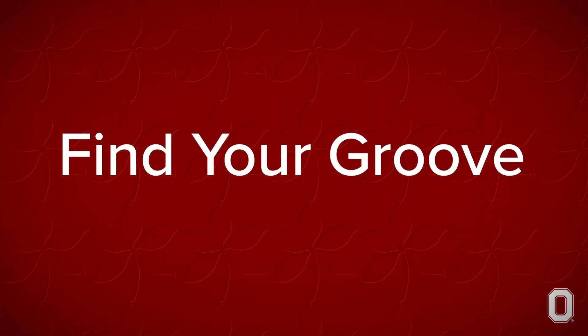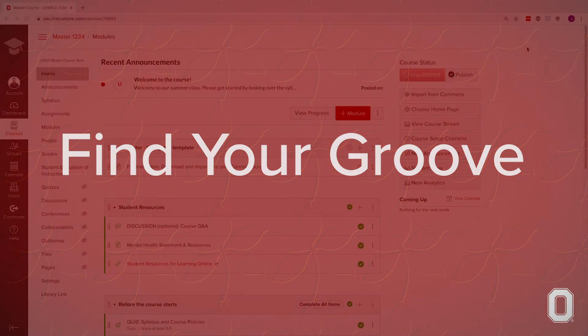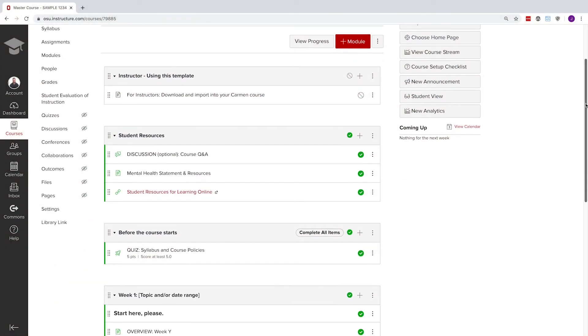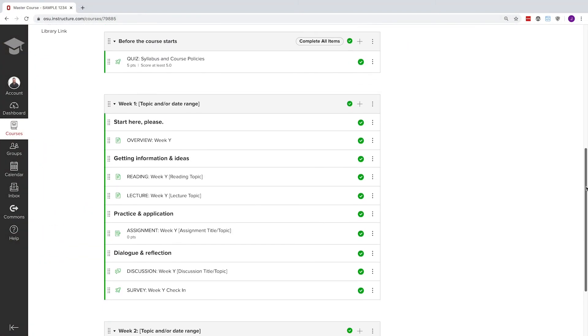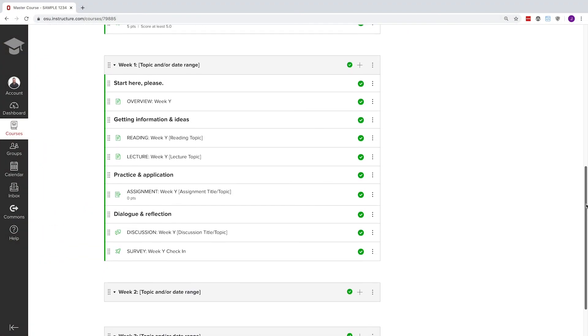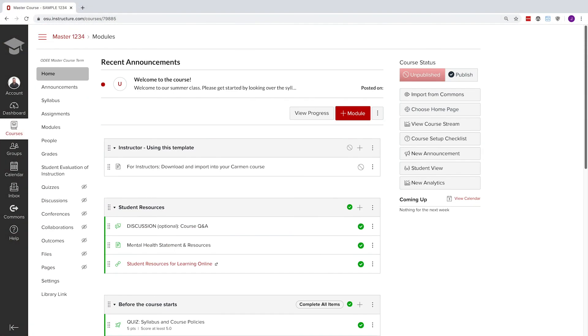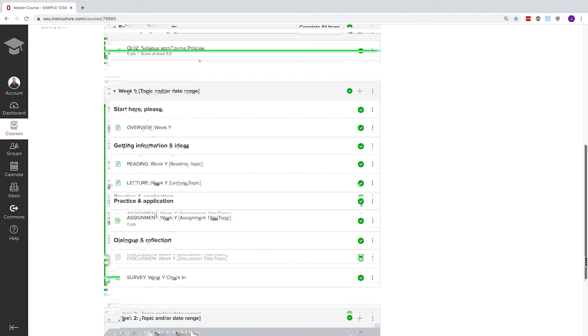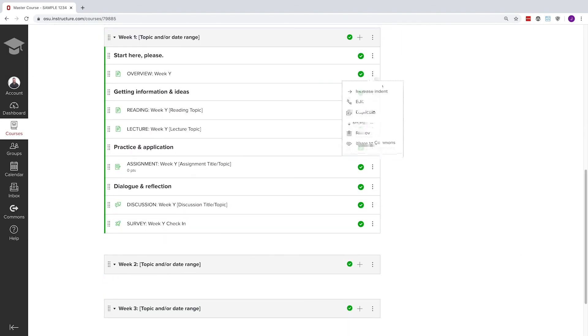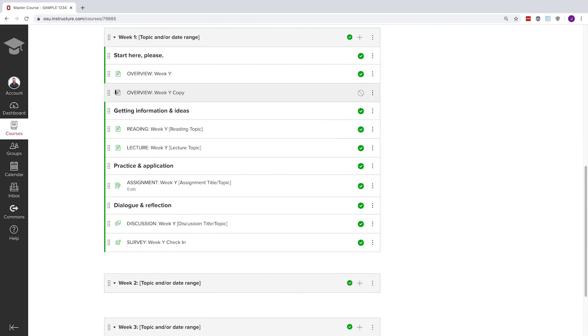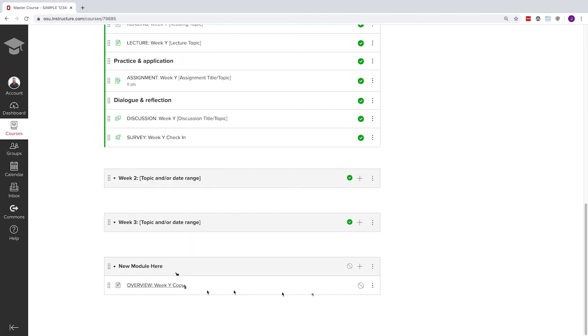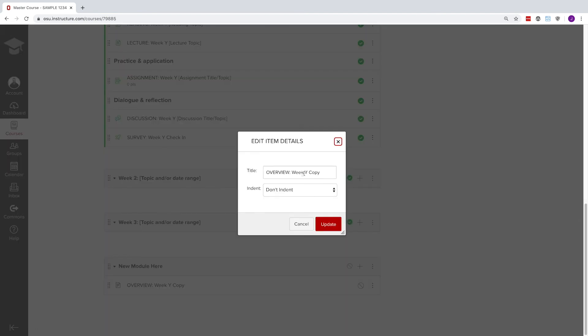Find your groove. Find the right module structure for you, and practice plugging in your content a few modules at a time until you find a workflow you like. Any course is about more than just your expert content. Be sure to make room for yourself and your students to share and interact.